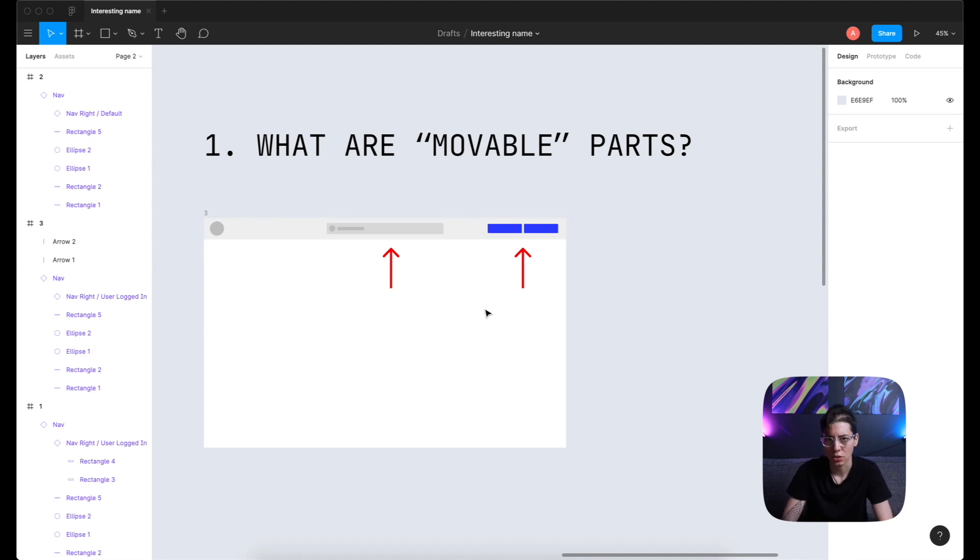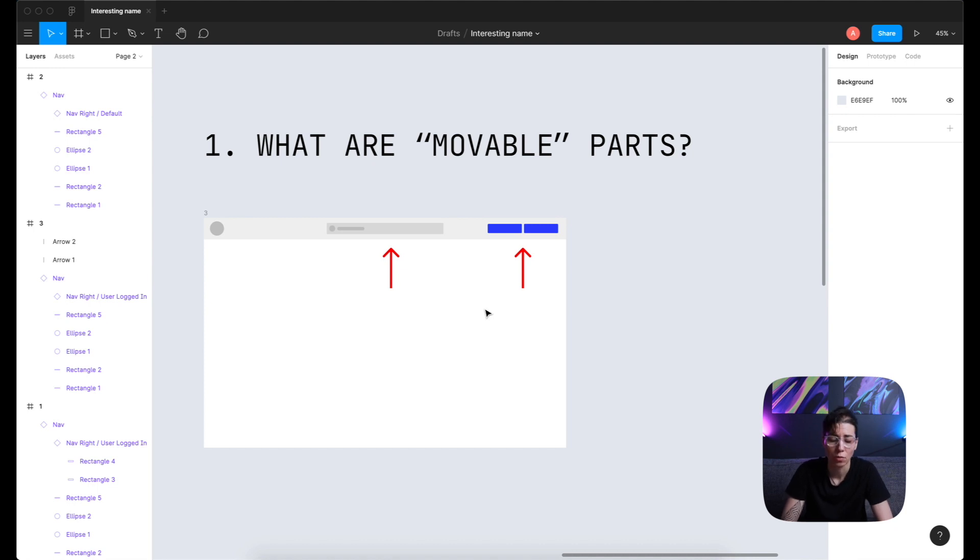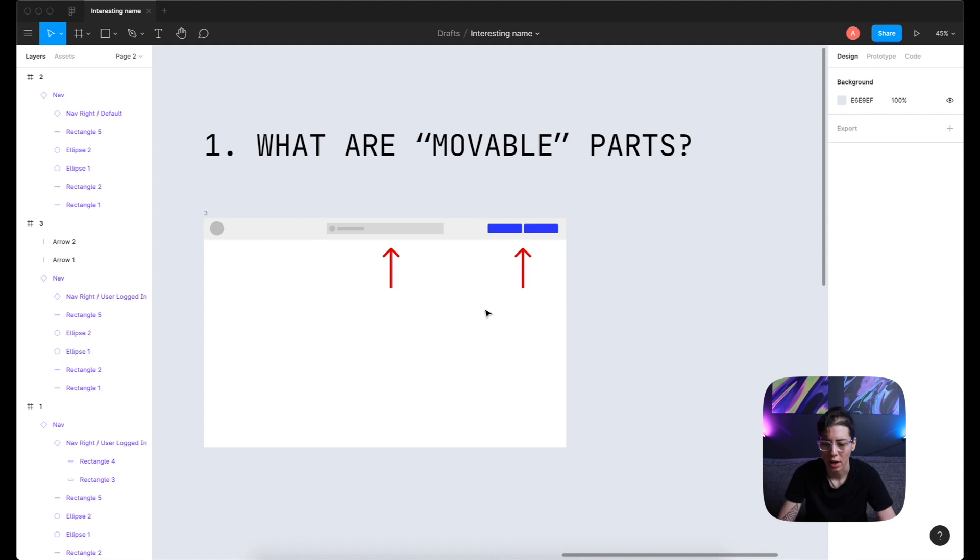And then we have buttons over here. We can imagine that if user is logged in, for example, these buttons might be something else. We might have only one button or color change or something else. So it might be wise to extract this into another component.